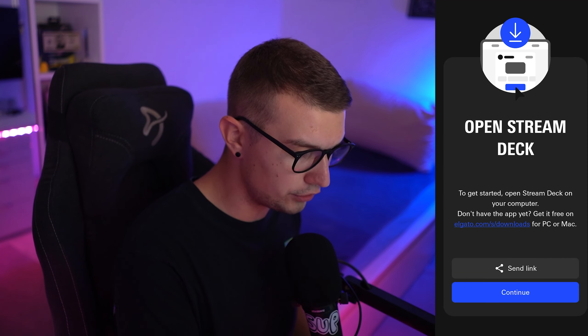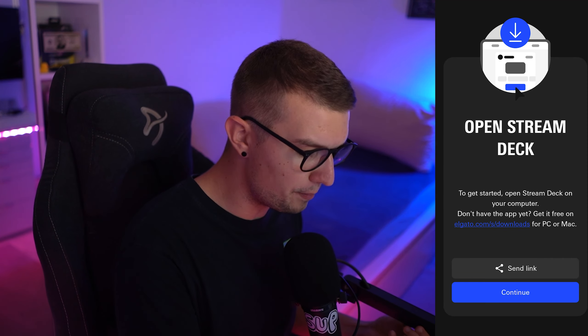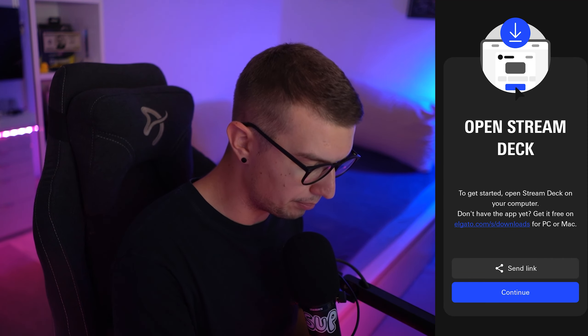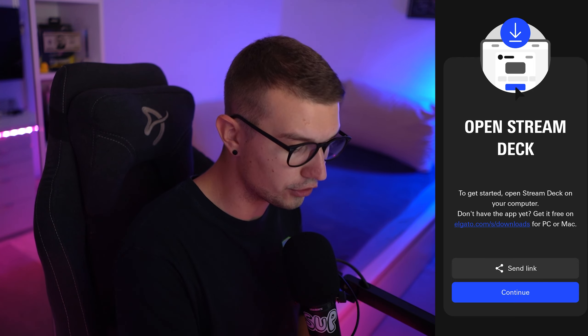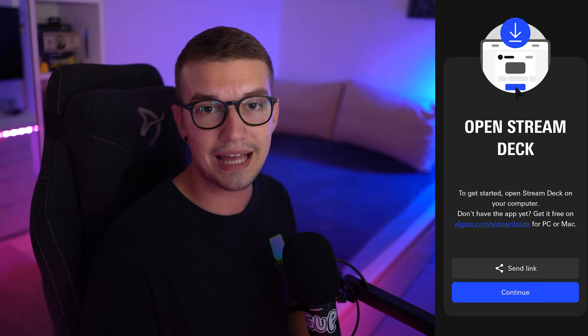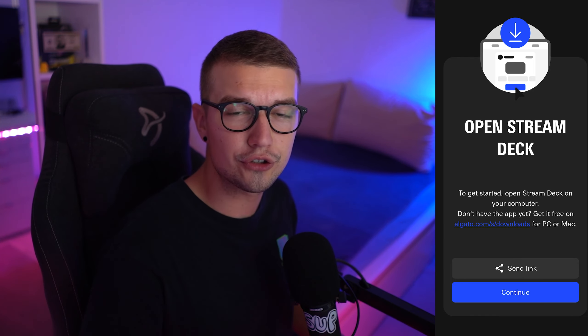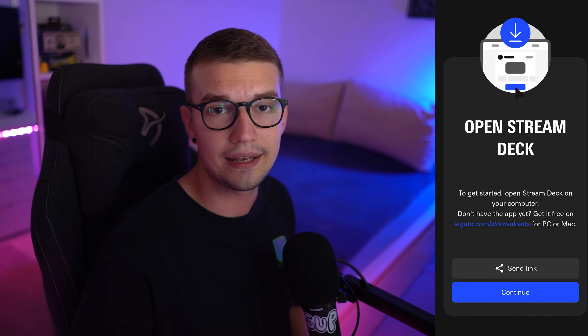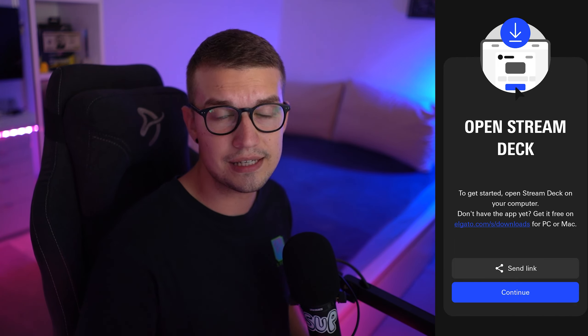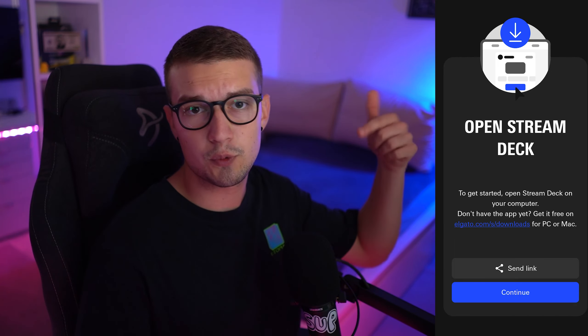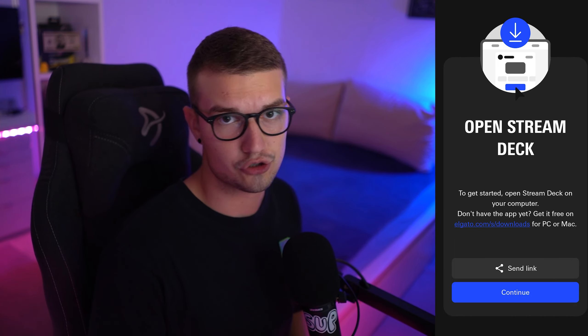Once the app is open, you will see this Open Stream Deck button. It says right here to get started, Open Stream Deck on your computer. If you don't already have it downloaded, make sure to also go ahead and download Stream Deck on your PC. All the links will be down in the description below.